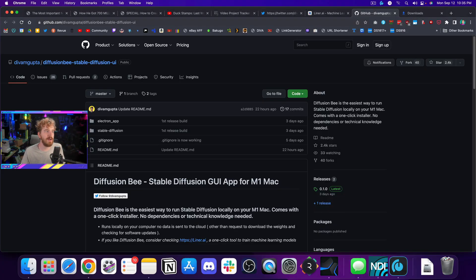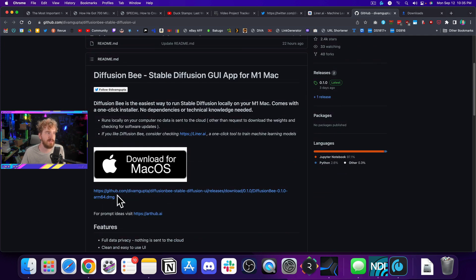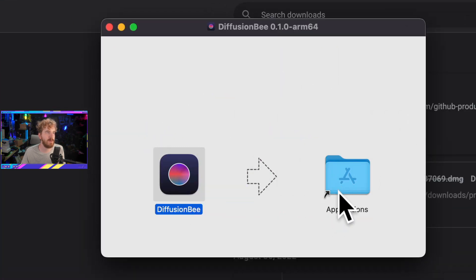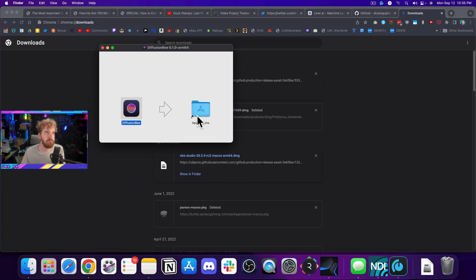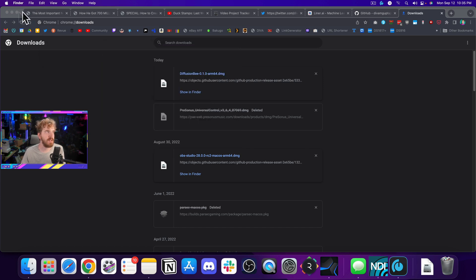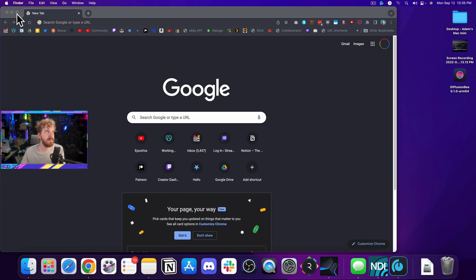Head over to the GitHub link in the description below. The tool is called Diffusion Bee and you just download the DMG file for your computer. You need to be on M1 or M2 Apple Silicon for this. Once it downloads, click the DMG and drag it over to your applications. It's a 535-ish megabyte file but takes up about two gigs once installed — and that was the entire installation process.